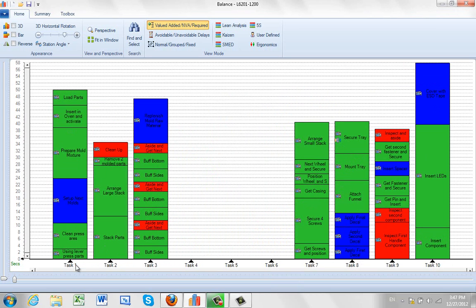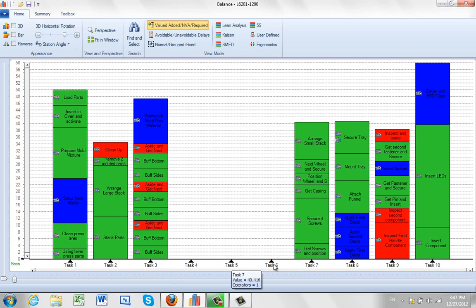And now everything is task 1, task 2, 3, 4, 5, and 6 are the ones I inserted. And it's renamed them all out here.